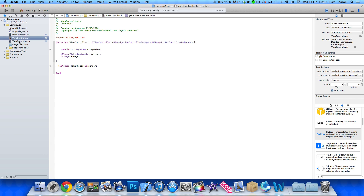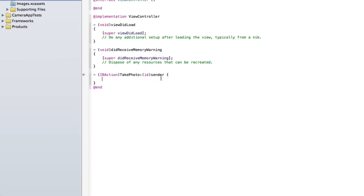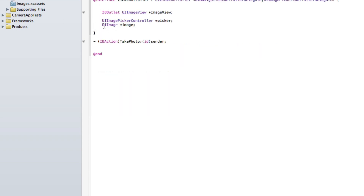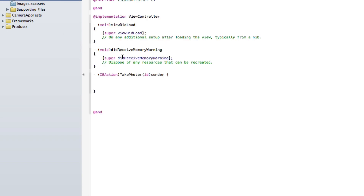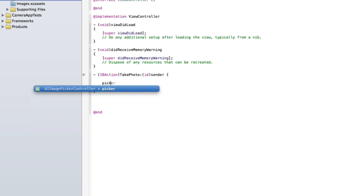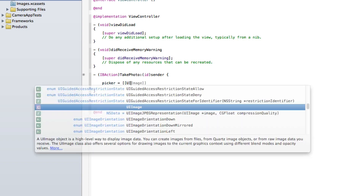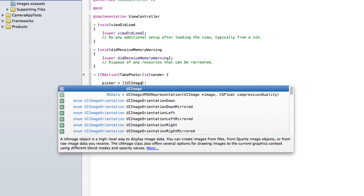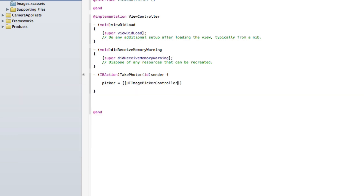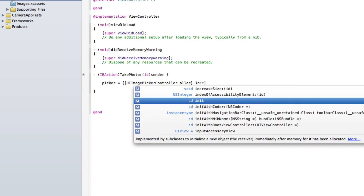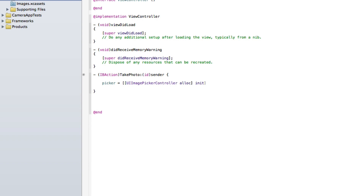Now once we've done that we can go into our ViewController.m. Our action is already placed in there for us after using the assistant editor. I'll just space it out so you can see what we're typing. What we need to do is initialize our picker, so: picker equals [[UIImagePickerController alloc] init]; and end that with a semicolon.